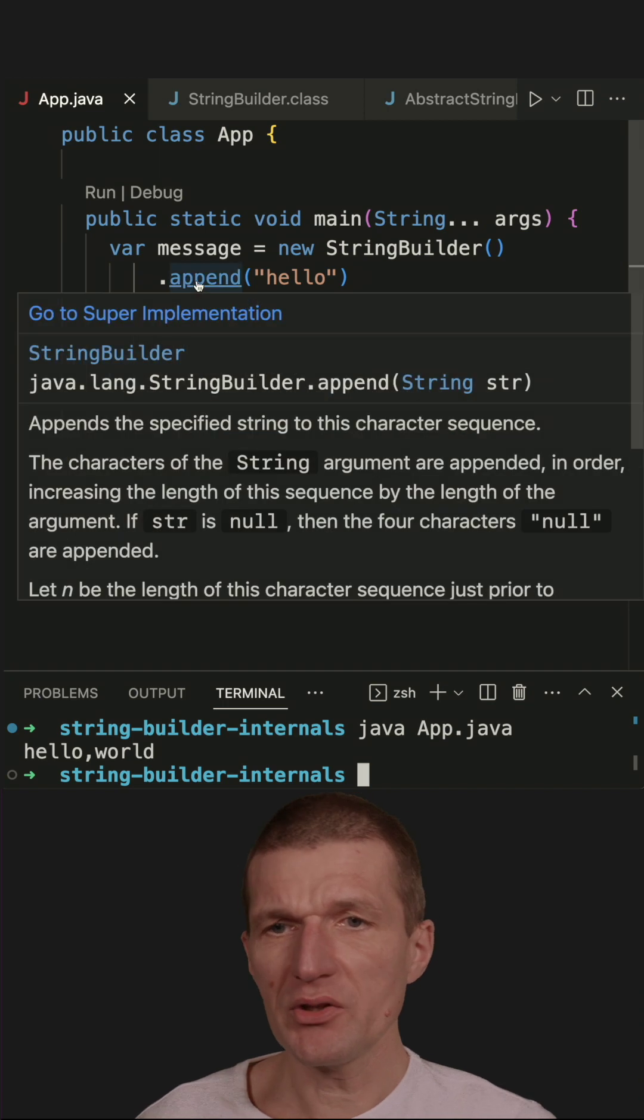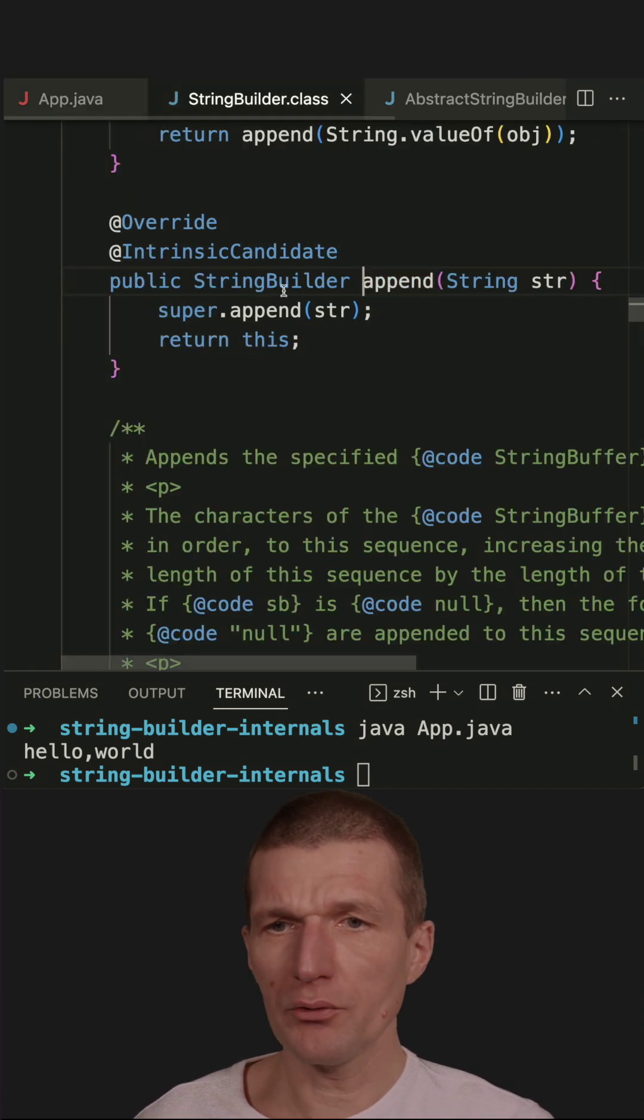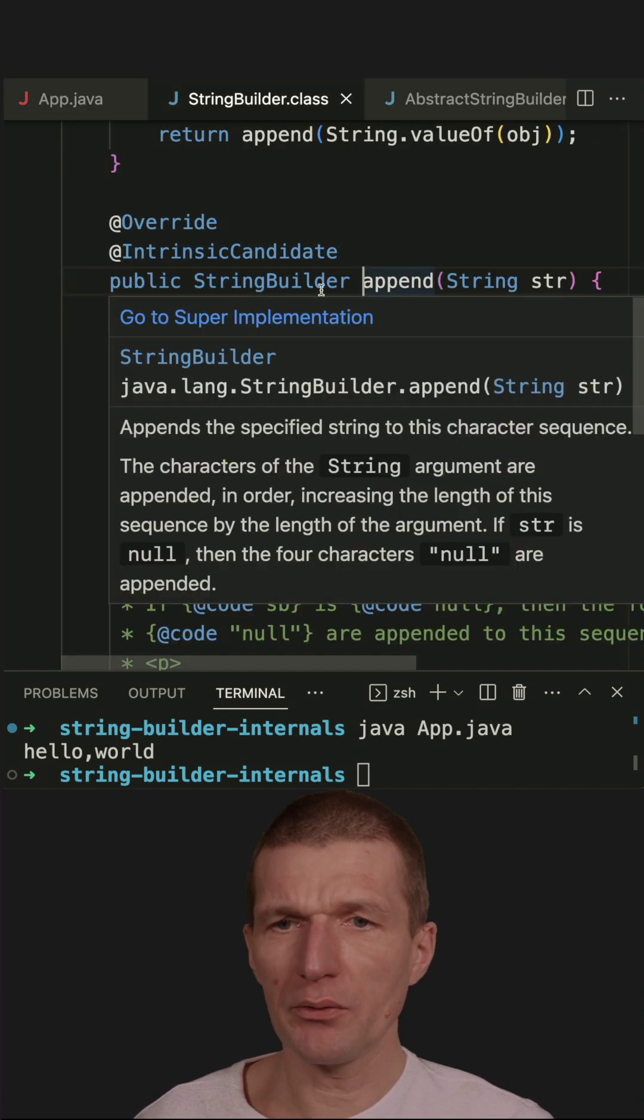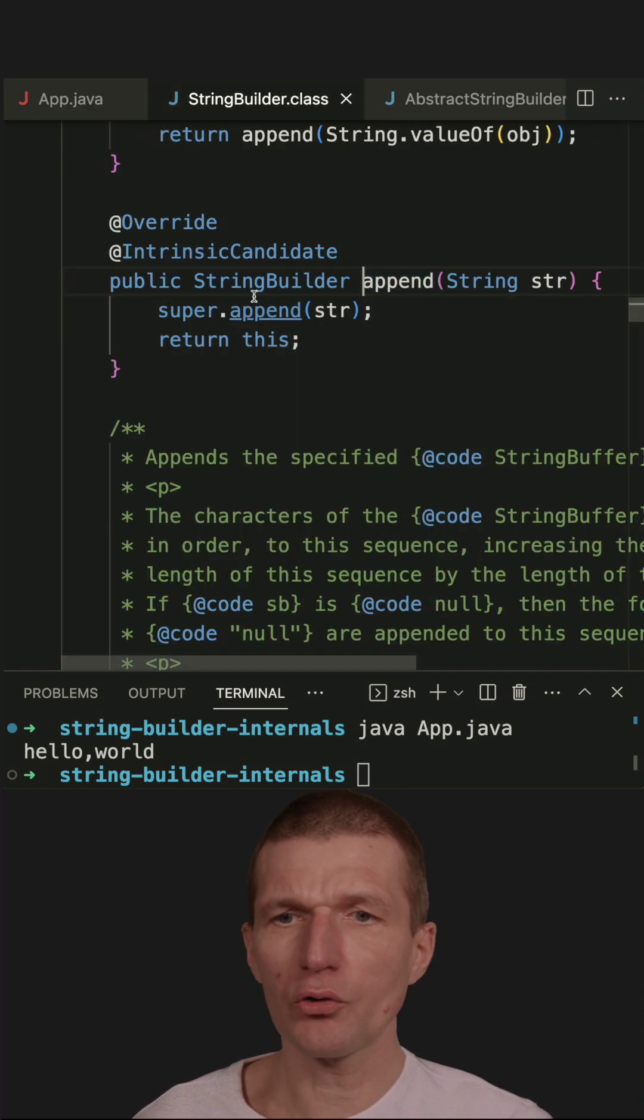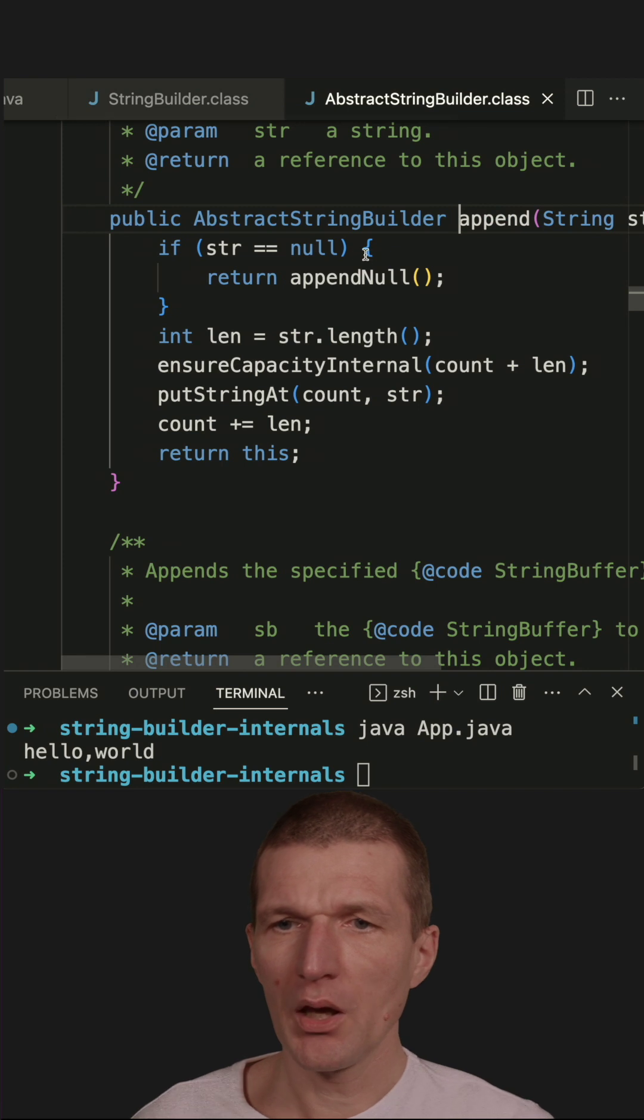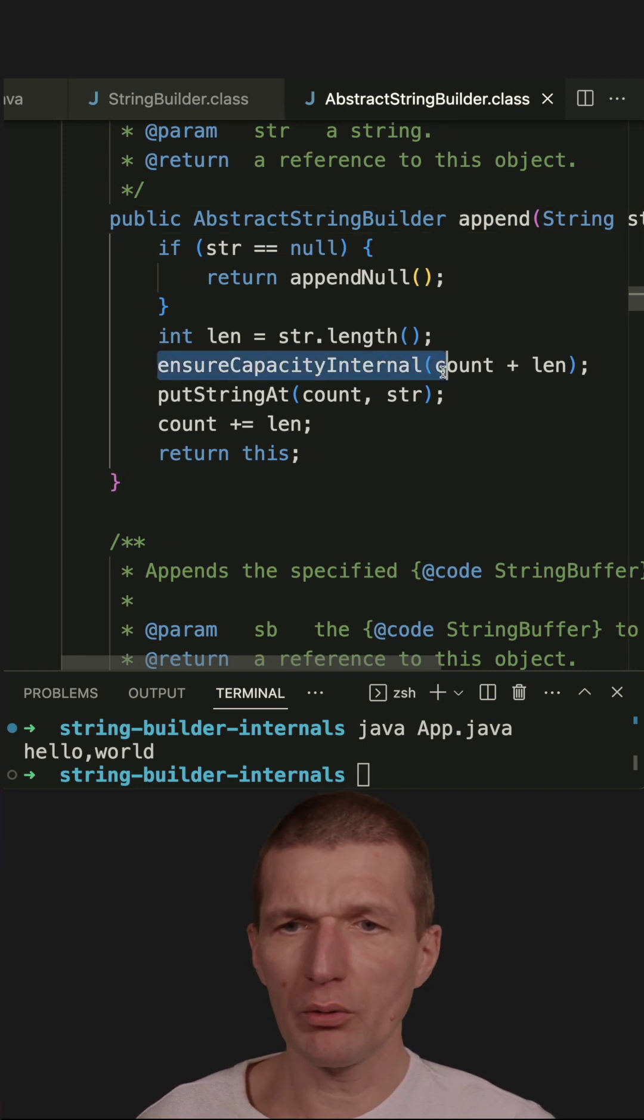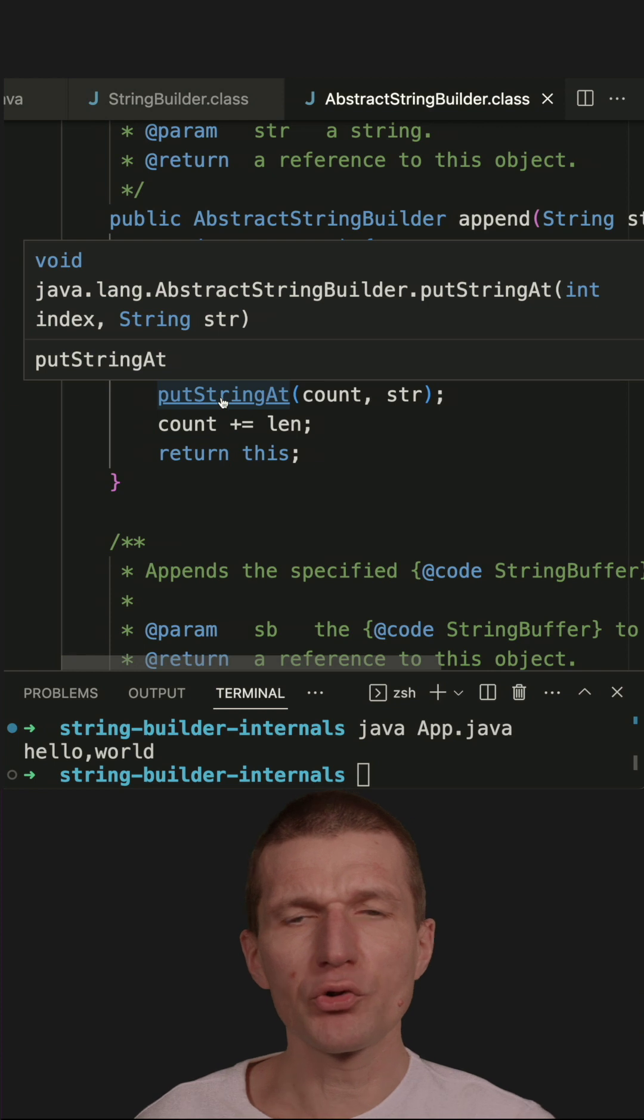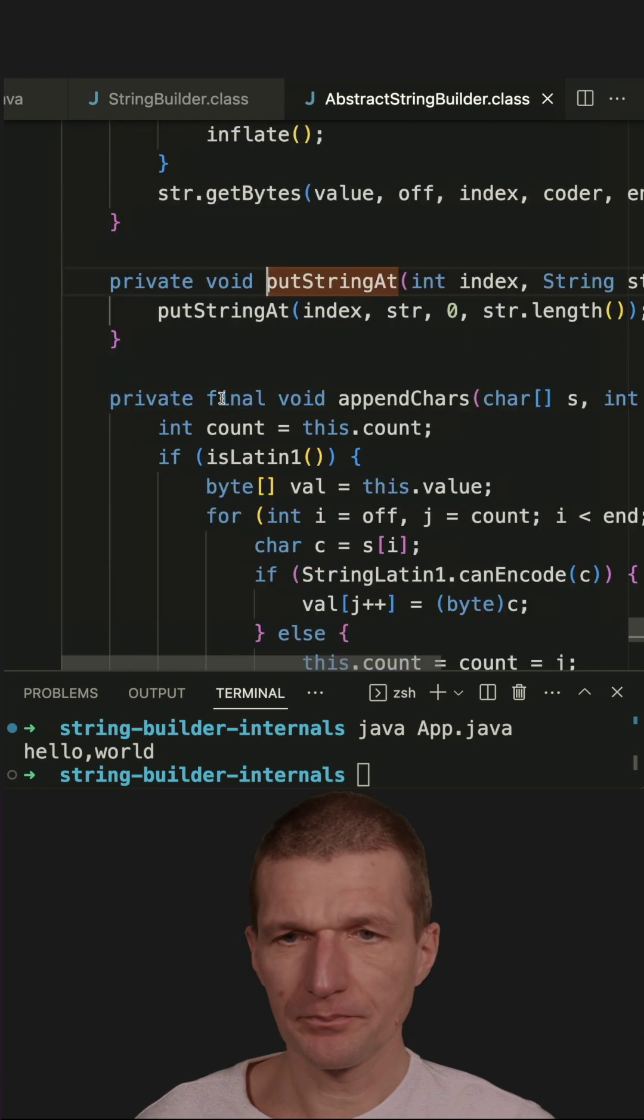What happens in the append method? This append method calls super append. And the super append, what it does, it ensures the capacity of the buffer and then invokes putStringAt.